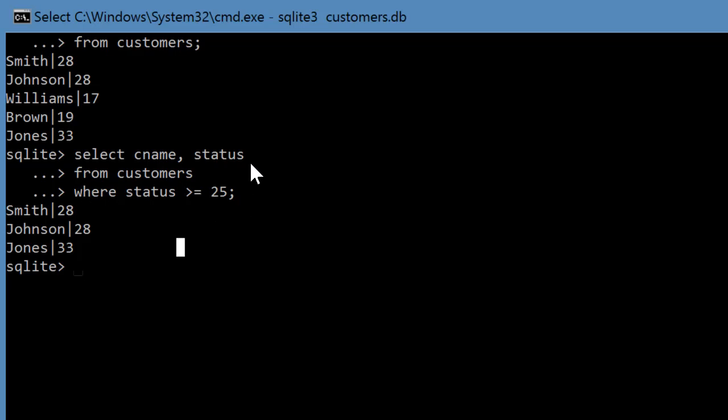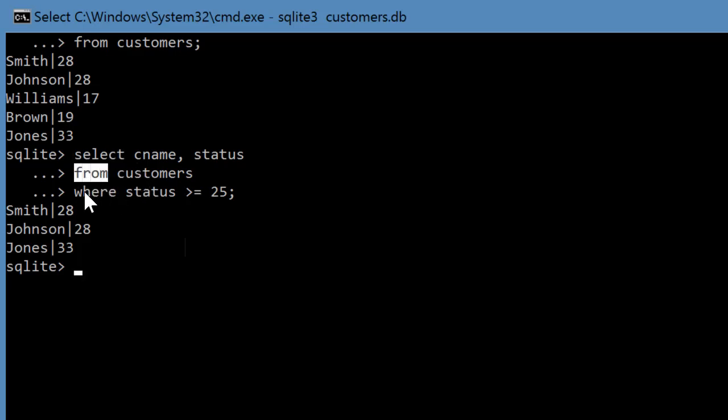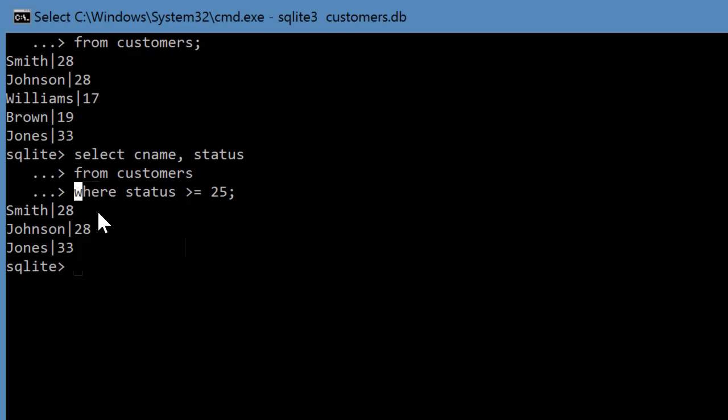Now this whole thing is called a select query, and the reason it's called a select query is because it begins with the keyword select. Now from is also a keyword and where is also a keyword. These are all words that are reserved by SQLite. They're special words you can't call them anything else.